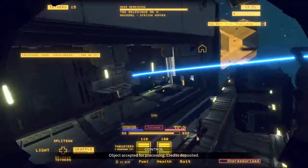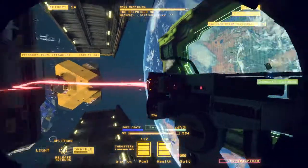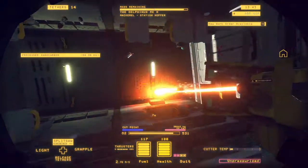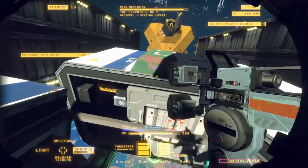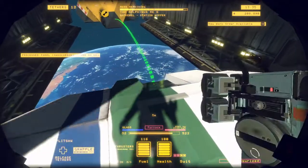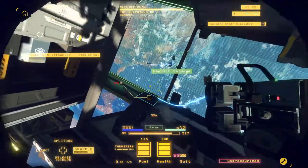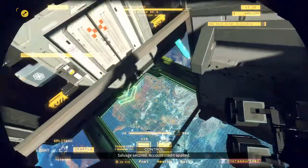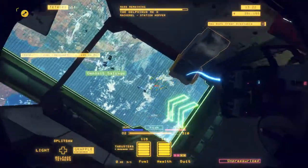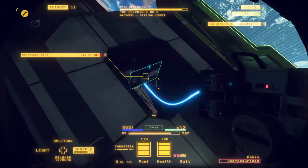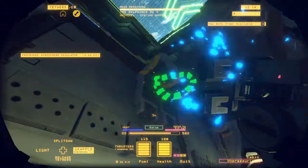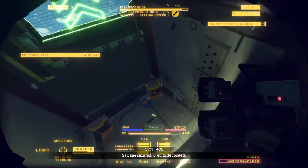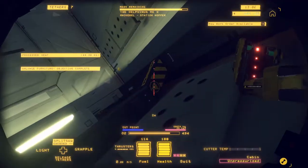Object accepted for processing. Credits deposited. Salvage secured, account credit applied. Salvage secured, credit deposited.